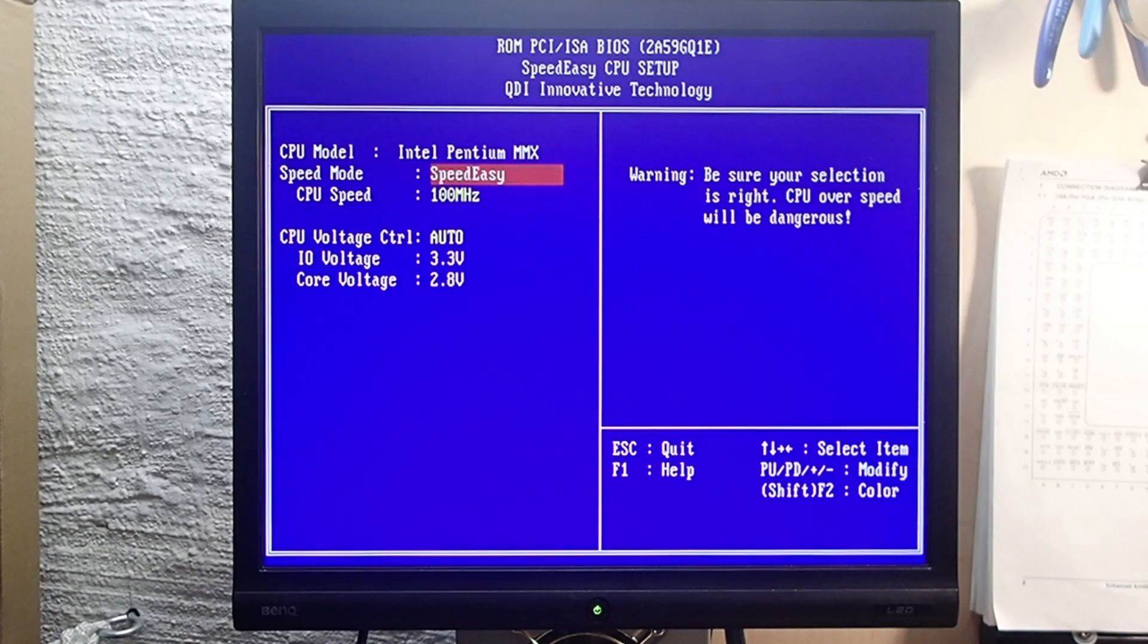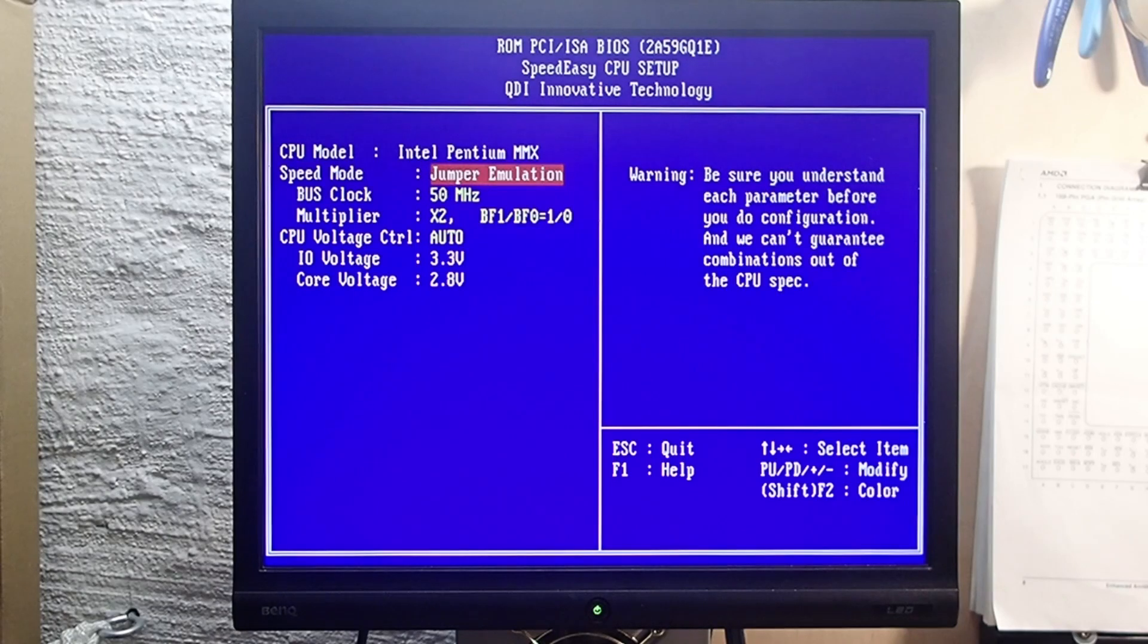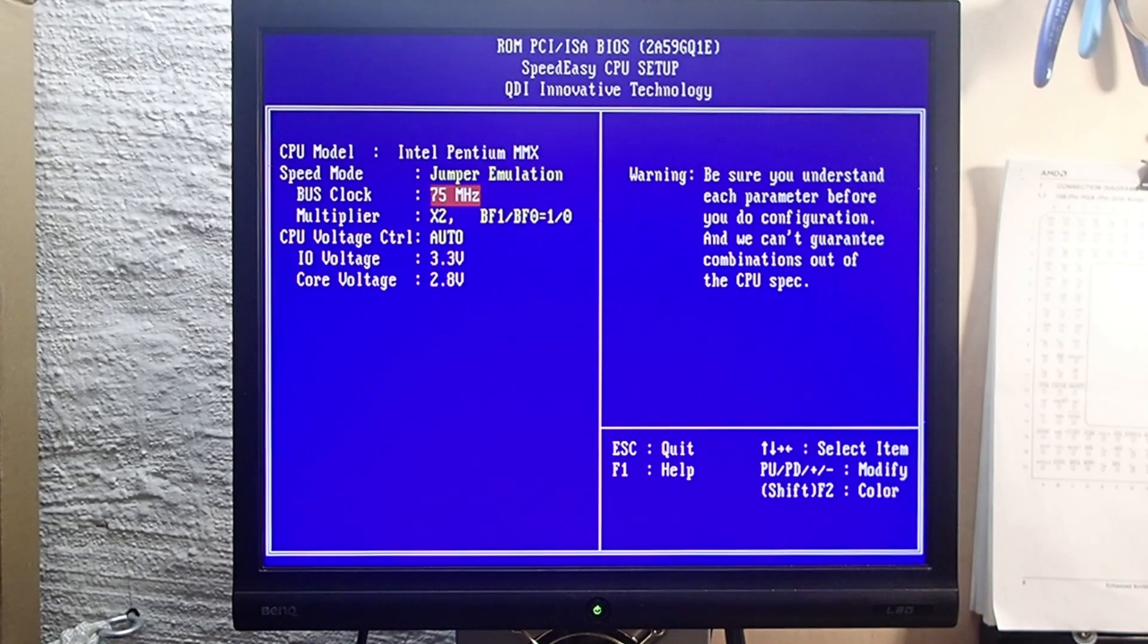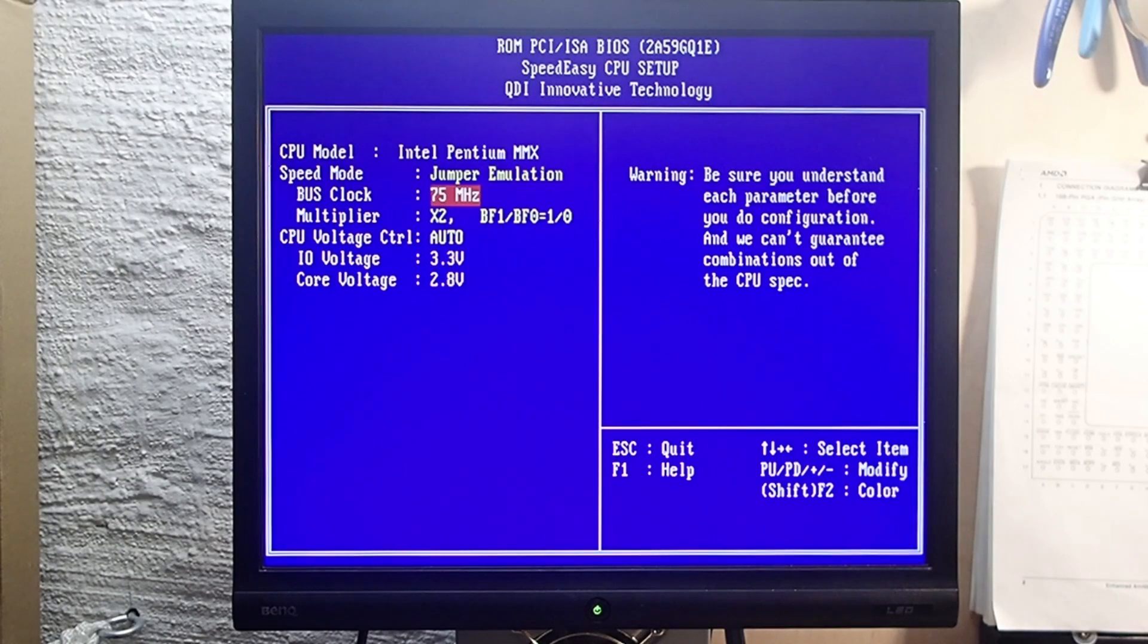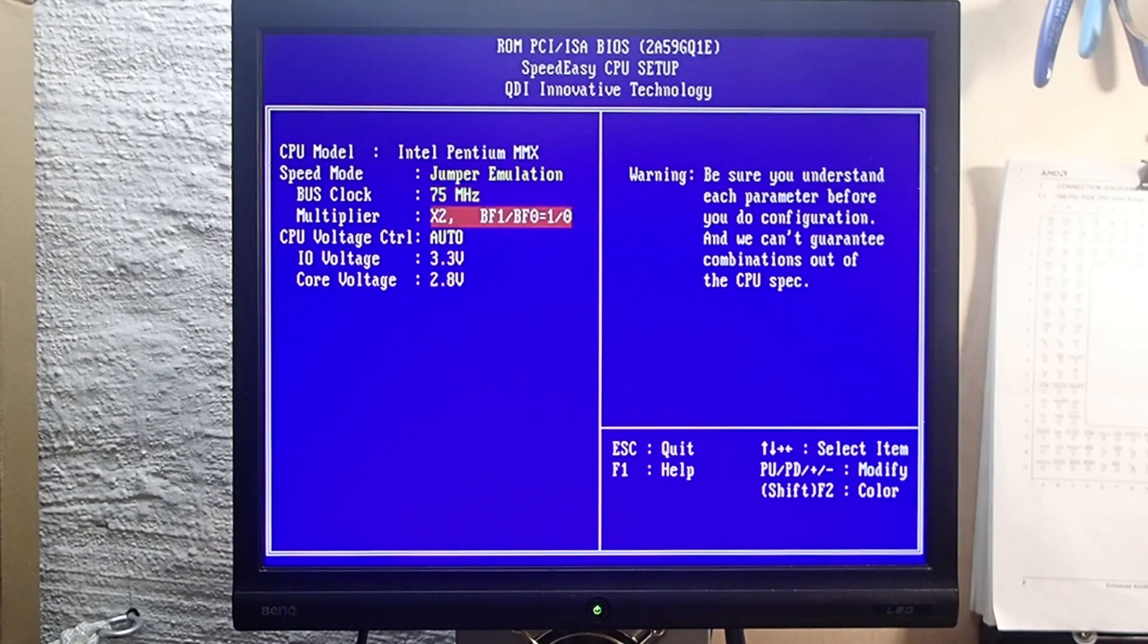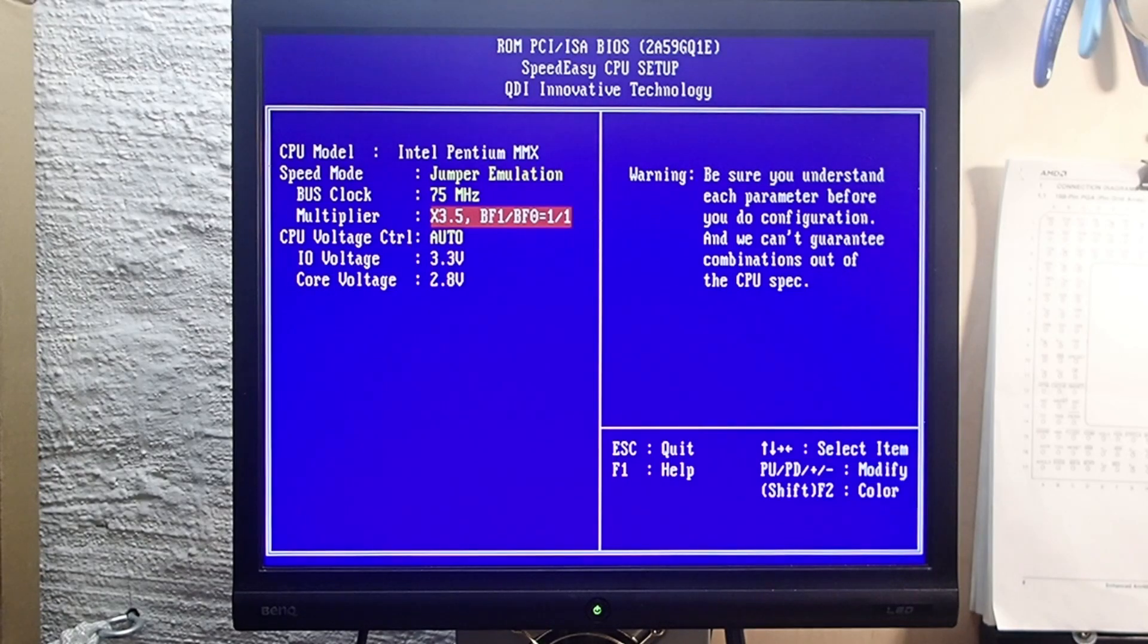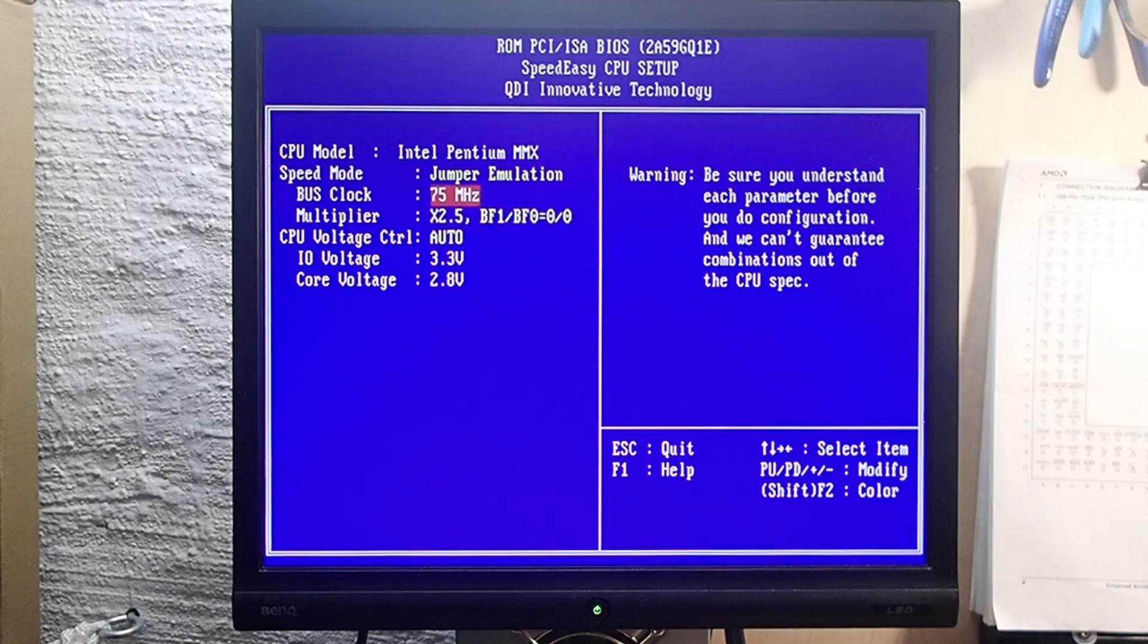In the jumper emulation mode, now I could select the front side bus and multiplier separately. In addition to that, 75 megahertz front side bus clock was added to the list, and this board became an overclocker's paradise. With the multiplier of 3.5 and 75 megahertz, it could theoretically overclock the CPU to 260 megahertz, but I guess that would be too much for the mentioned linear voltage regulator.